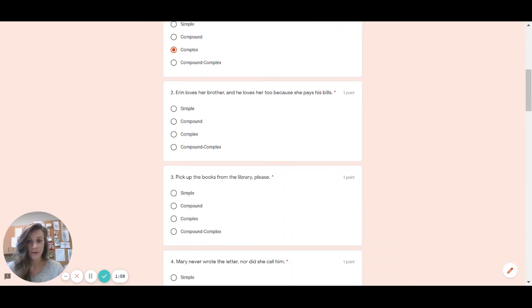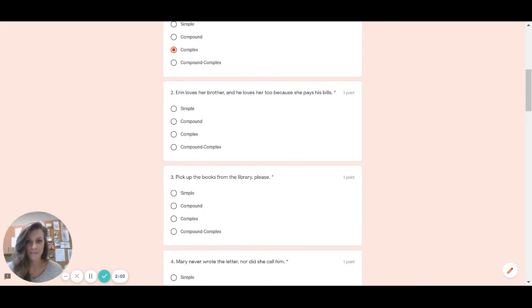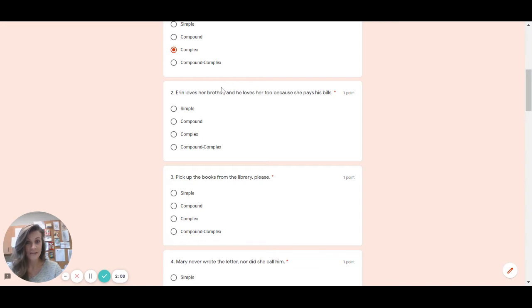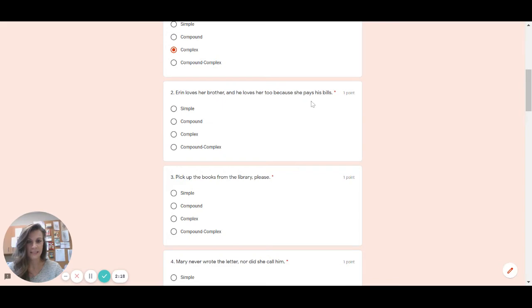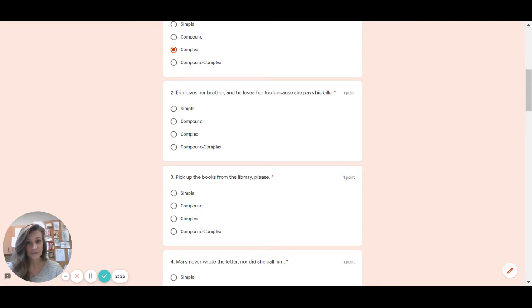Number two. Aaron loves her brother and he loves her too because she pays his bills. Well I do see a comma fanboy and it's not a list so that tells me that this is probably which type of a sentence as far as this is concerned. It looks later on and I see that big because right there. That long word draws my attention. That is a swabby which makes it complex. So then what type of a sentence is this? Compound complex.